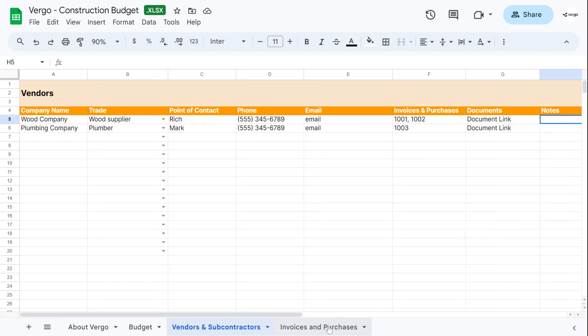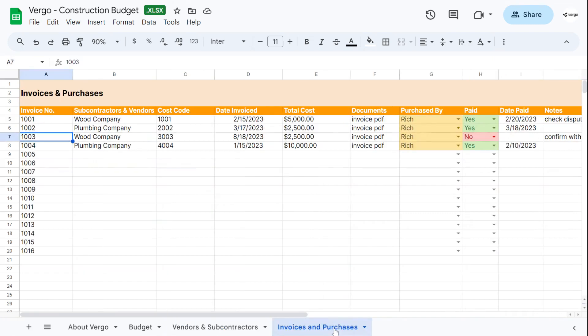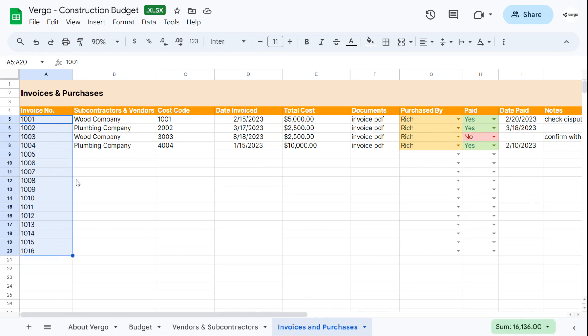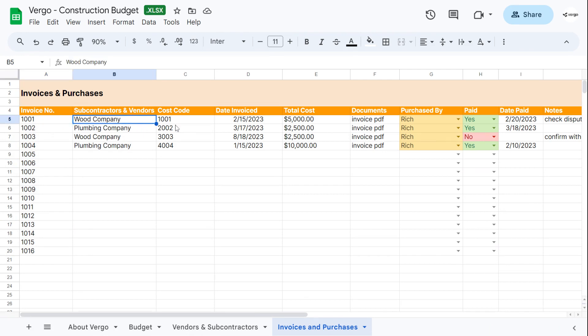Next is the invoices and purchase tab. Here we have invoice numbers. You can change this. This is predetermined for you. You can change this to your liking. So you would add the invoice number here, the subcontractor and vendor of the invoice, the cost code.